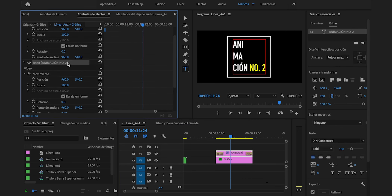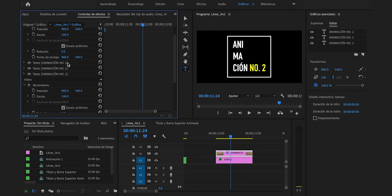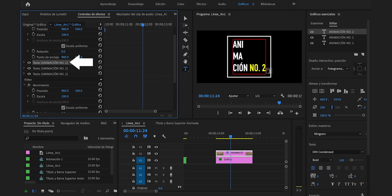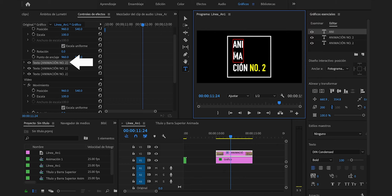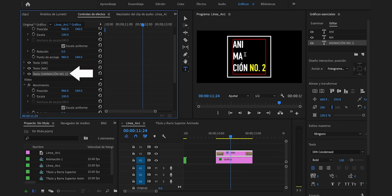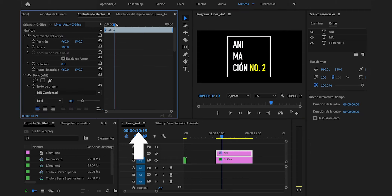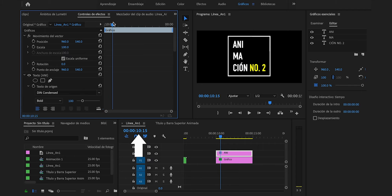Duplicaremos el texto presionando Command C y Command V en Mac, o Control C y Control V en Windows. A este primero le borraremos lo que pone Sion número 2. A este segundo le borraremos lo que pone Sion número 2 y Ani. Y a este último le borraremos Anima, presionaremos dos veces Enter para que se baje. Iremos al punto donde termina la animación del cuadro, justo en el segundo 11.